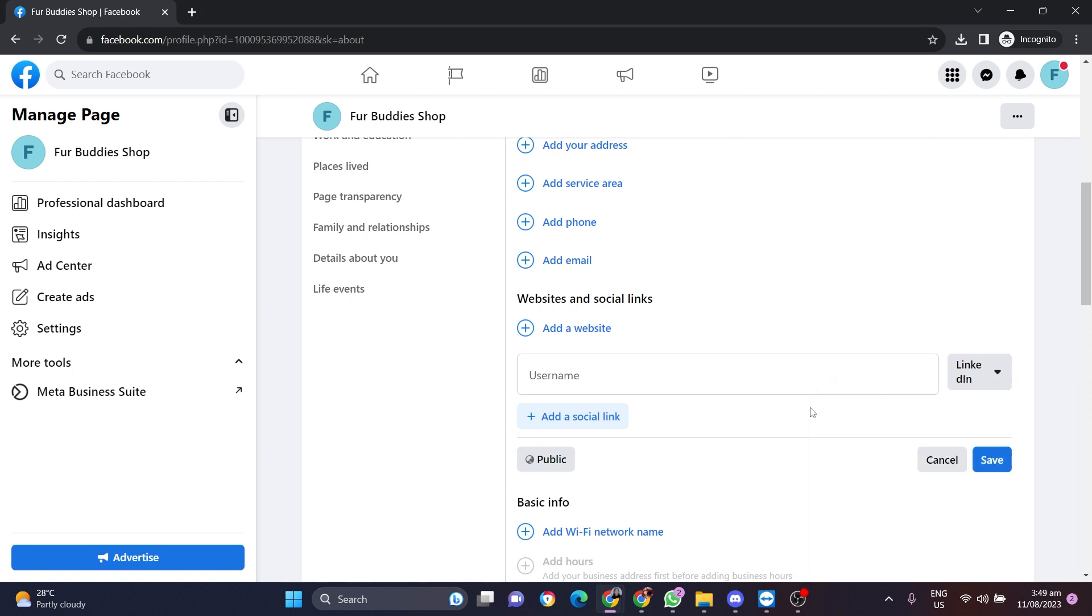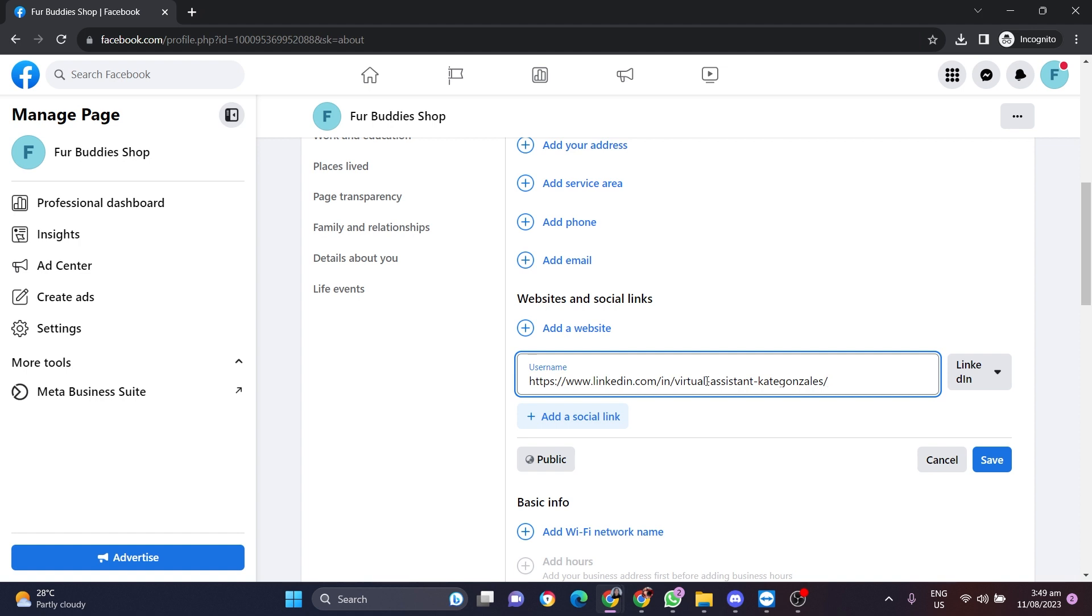Then add the username of your LinkedIn account or the URL, then click add the social link.